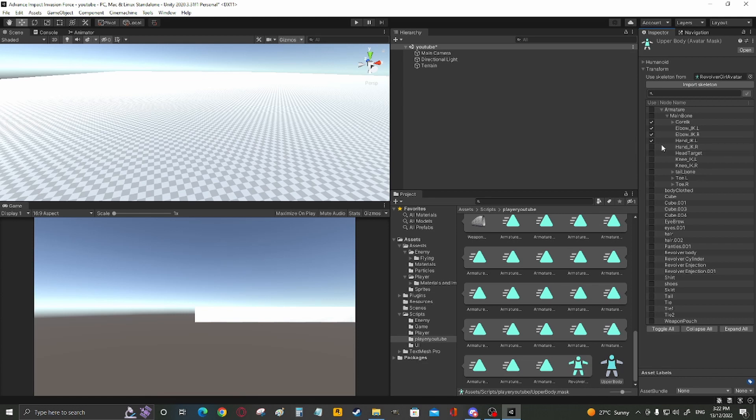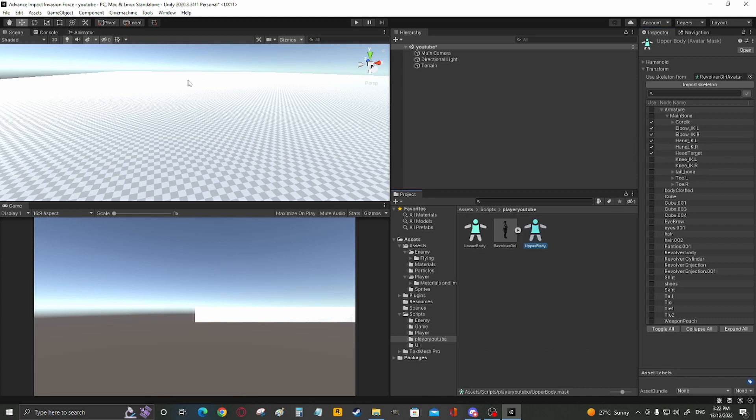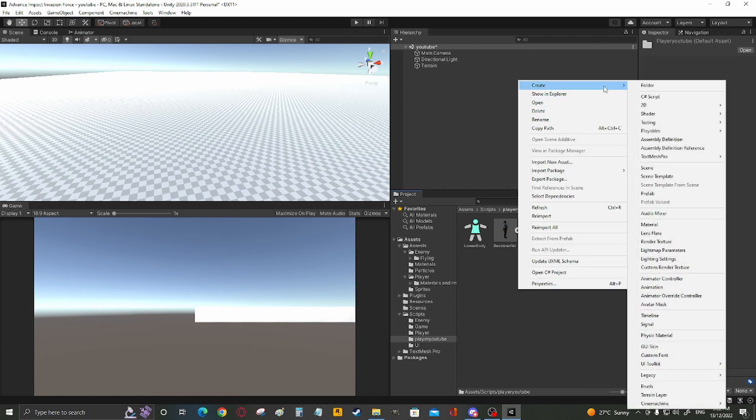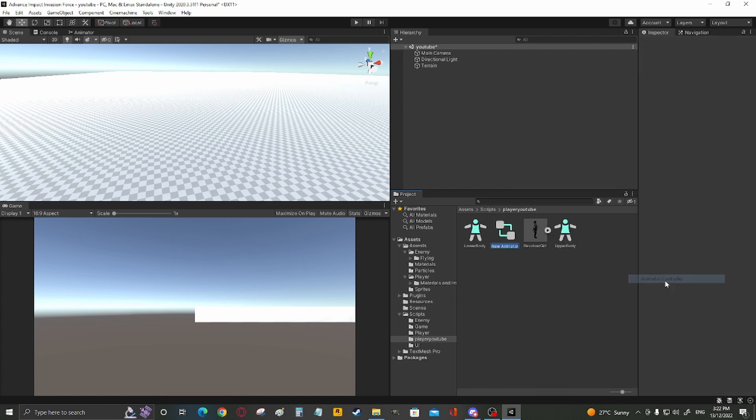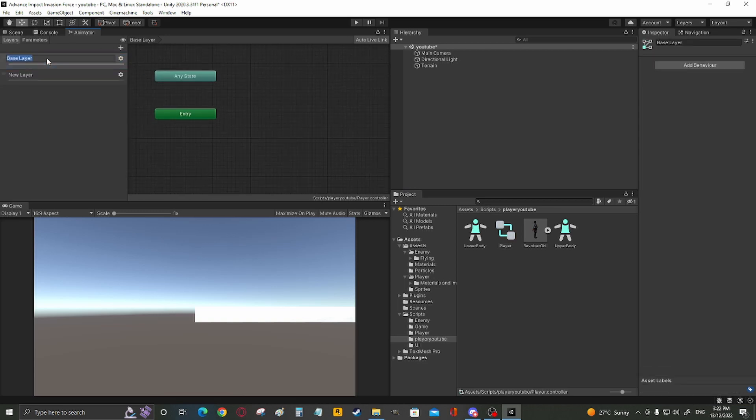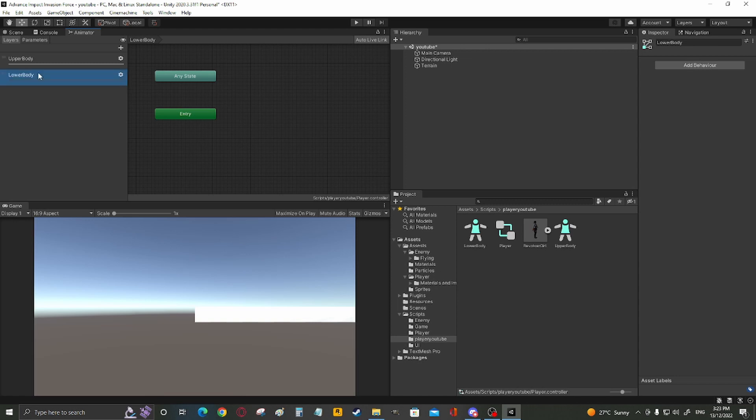And then create yourself an animator controller. Okay, a new layer, I'm going to call it upper body, lower body.